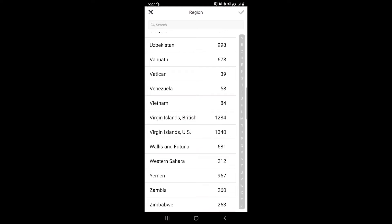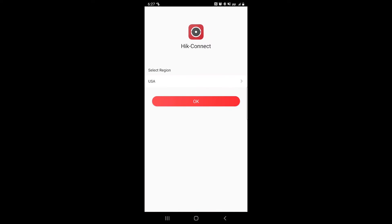After selecting the region that you're in, click on the top right checkmark. Click OK.